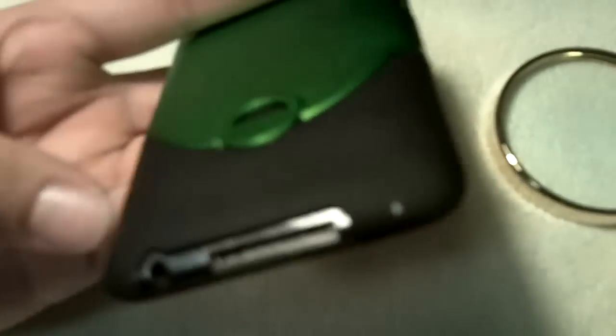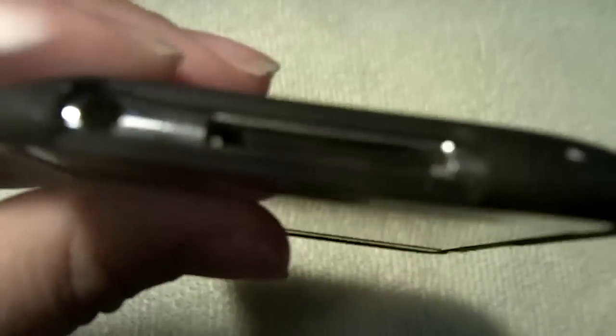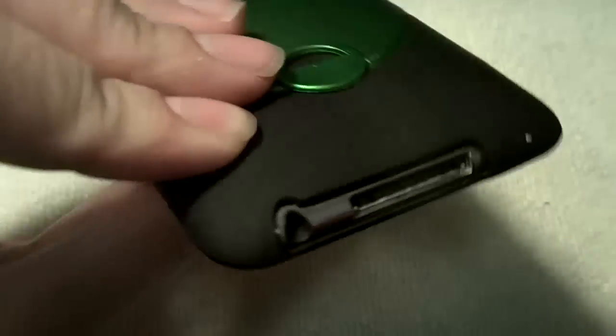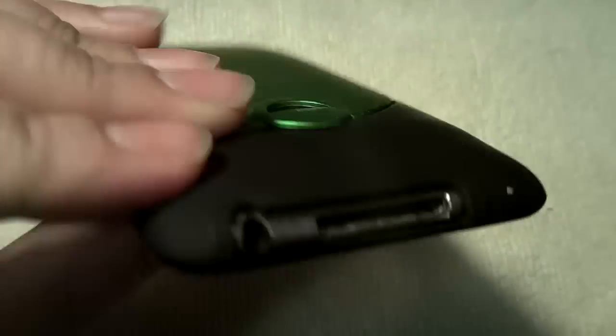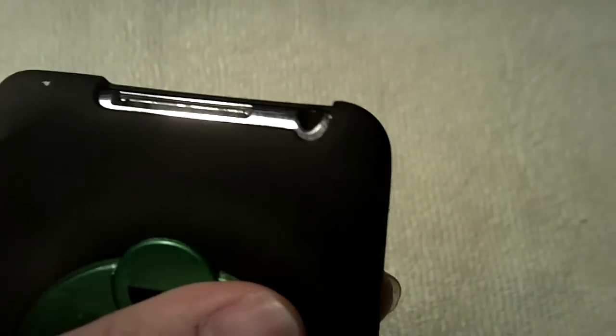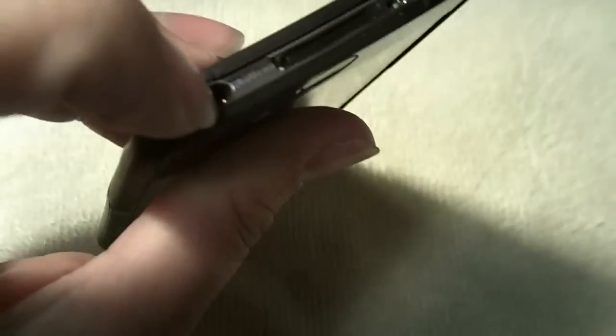And then down here you might be limited to some jacks because the case is kind of close to the jack plug-in. As you can kind of see right there, let me turn it this way. Right there, so it is super close to the jack.